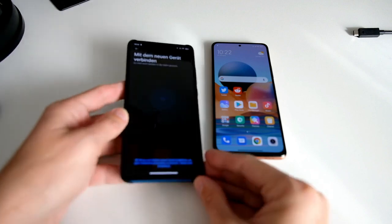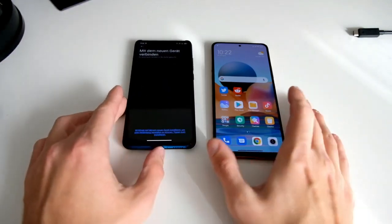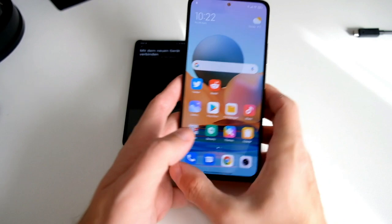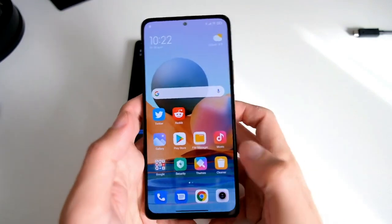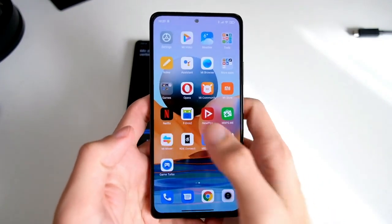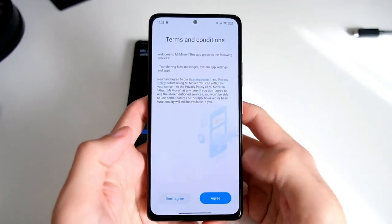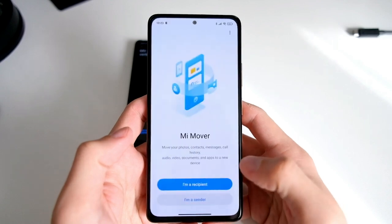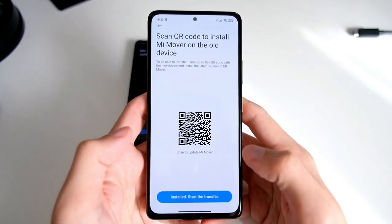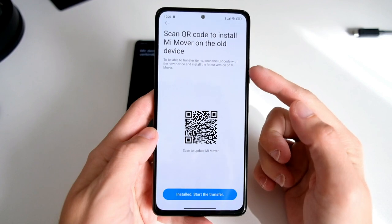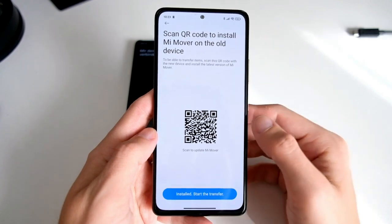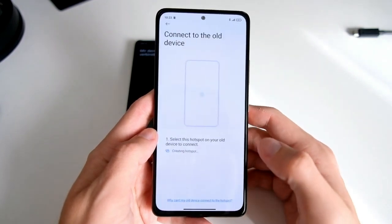Then I have to go to my other device, open up the MiMover app, agree to the conditions, and say I'm the recipient. It will show a QR code to install MiMover on the old device — I already installed it.